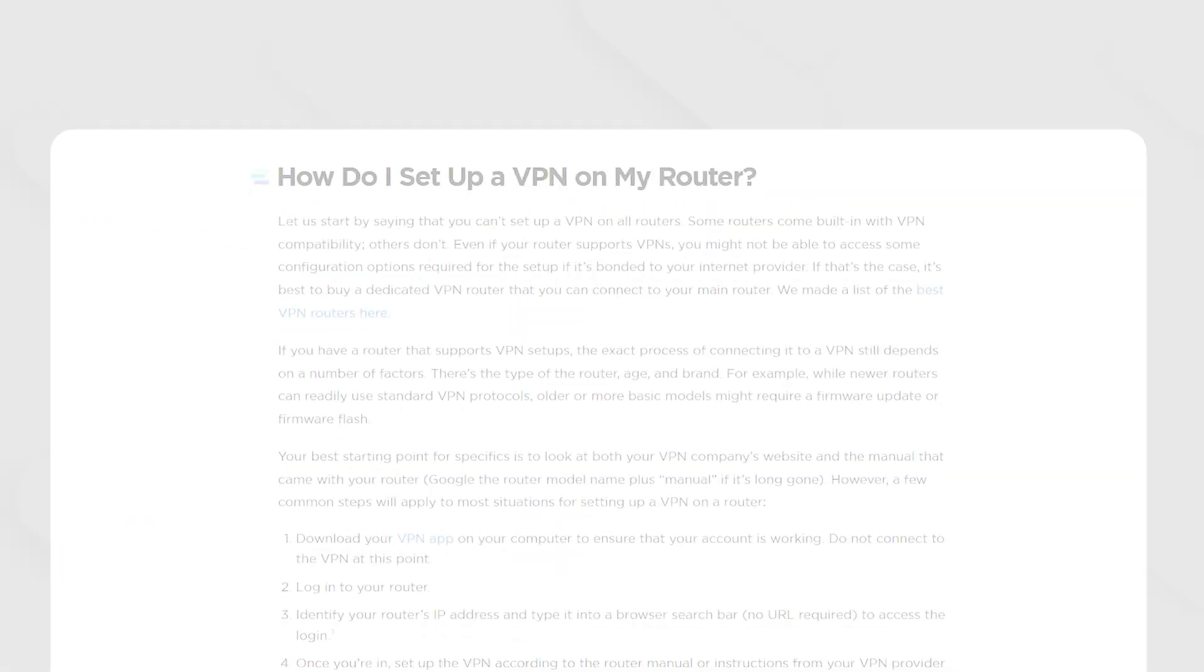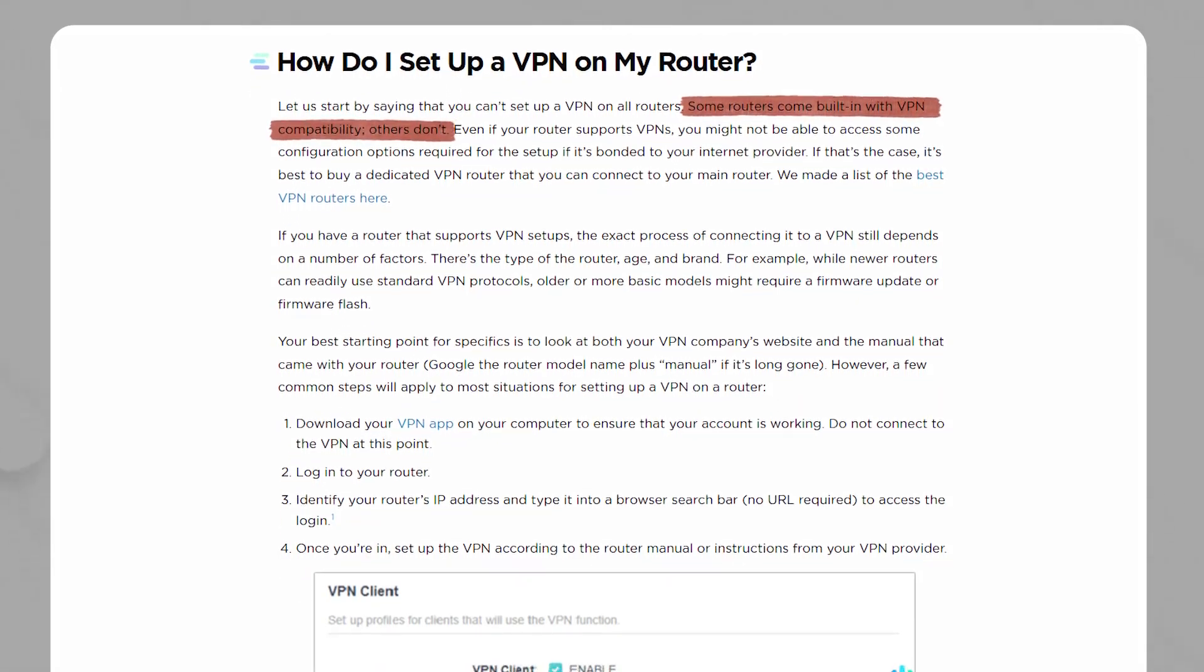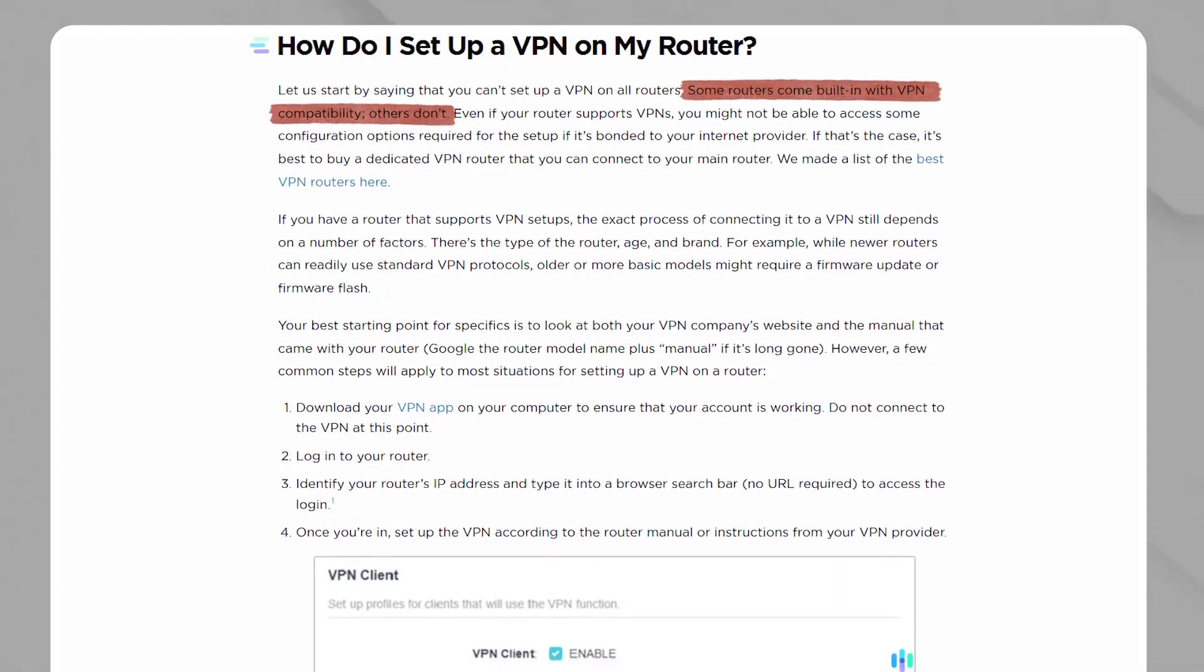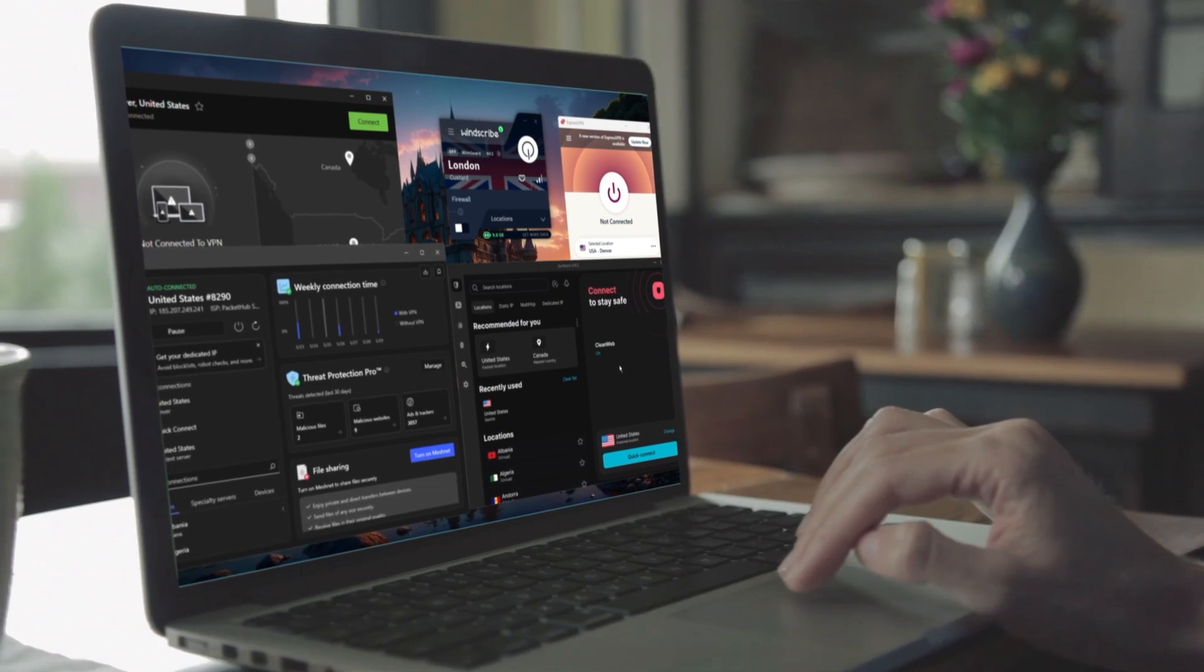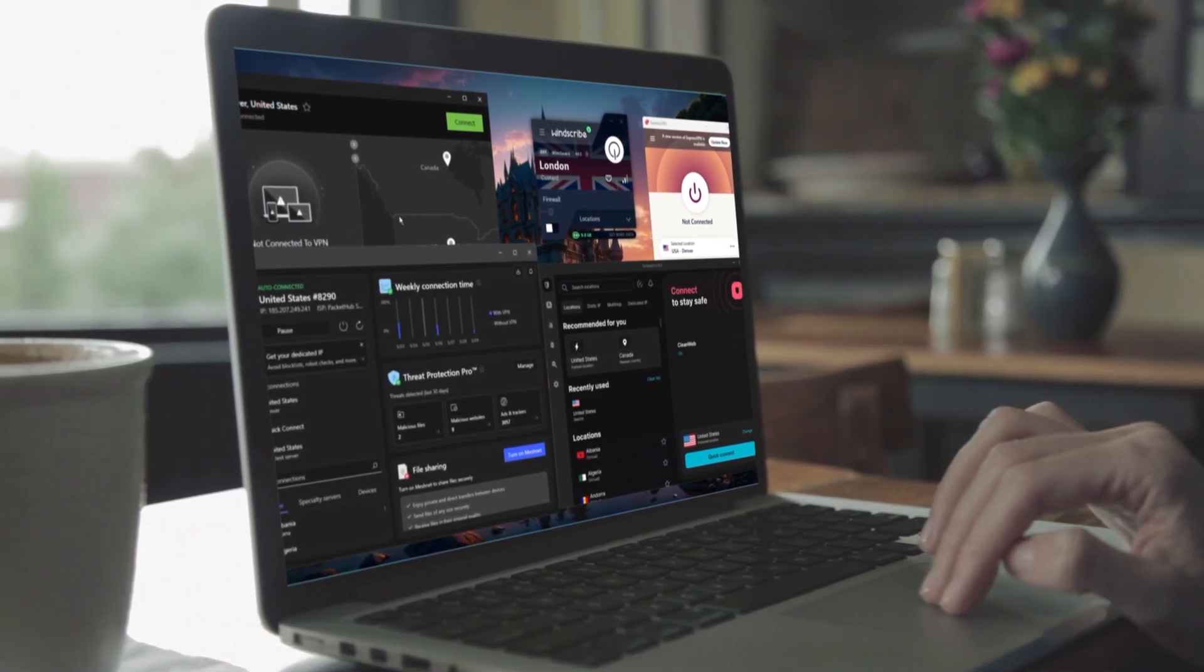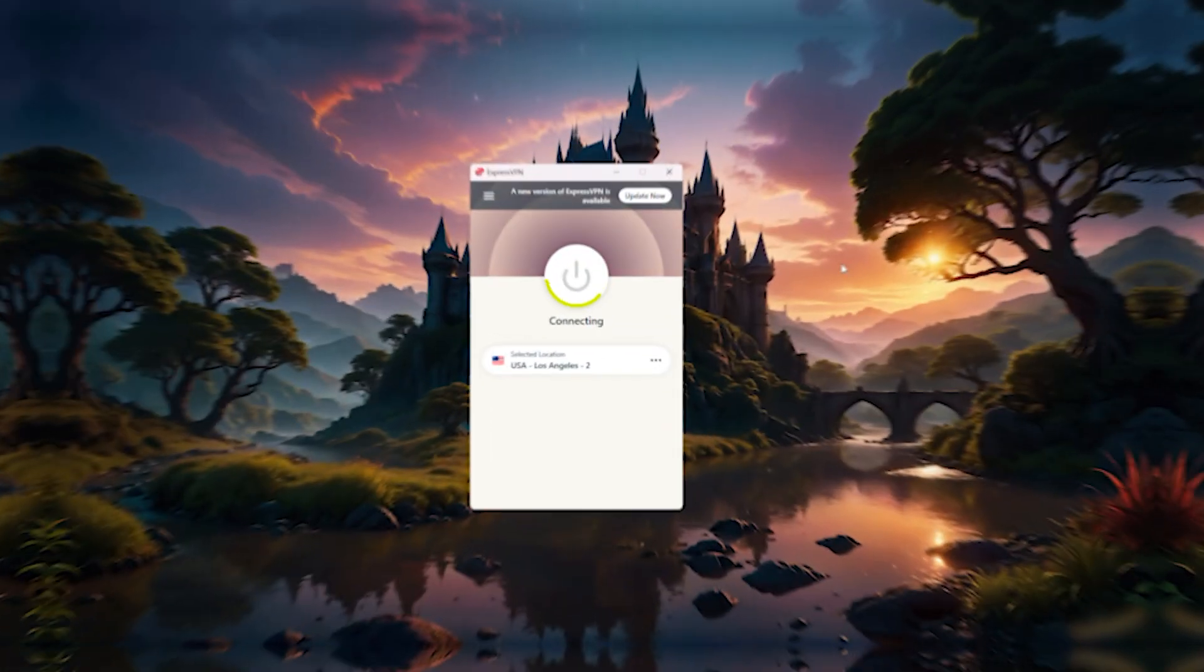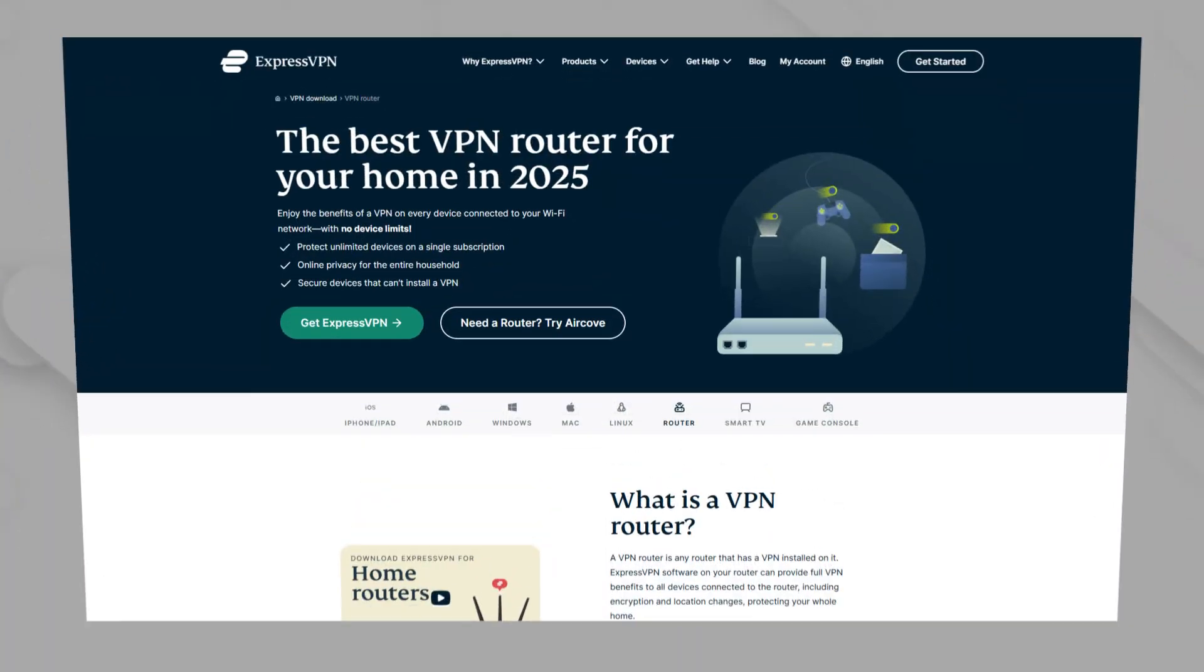Now, similar to some routers not being compatible with VPNs, you also have some VPNs that are not suitable for router installations. So to make this easier for you, I looked through several VPNs and picked three options that are not only the best for router installations, but in general. And these are going to be ExpressVPN, NordVPN, and Surfshark.